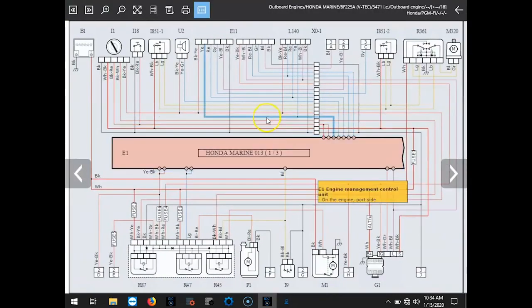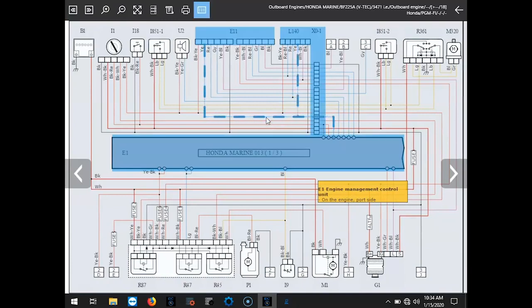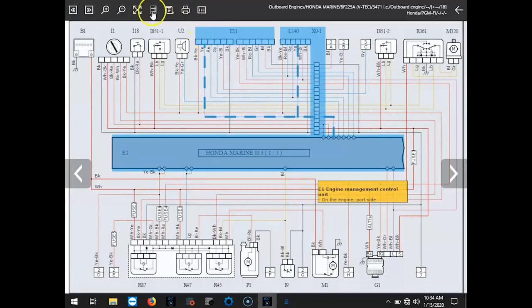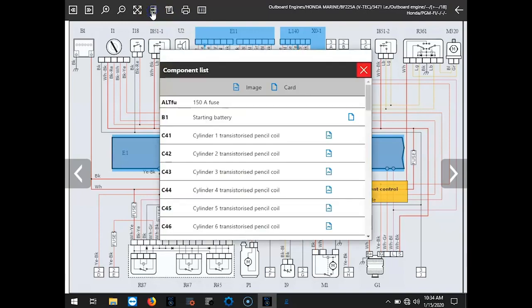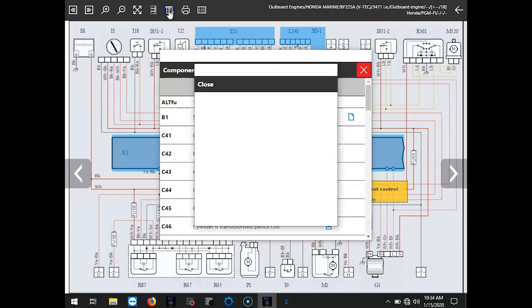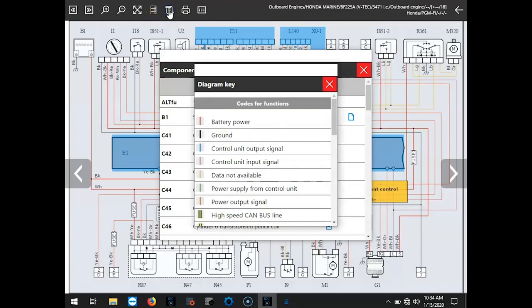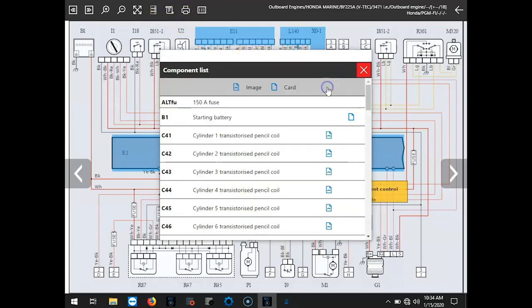You'll see as you hover over those lines, that's going to give you the information on that circuit and where that circuit's running. If you go to this icon here, that's going to give you the component list, whether there's an image or a card on that component. If you're not sure on the wires, you can hit that diagram key icon. That's going to give you that information.